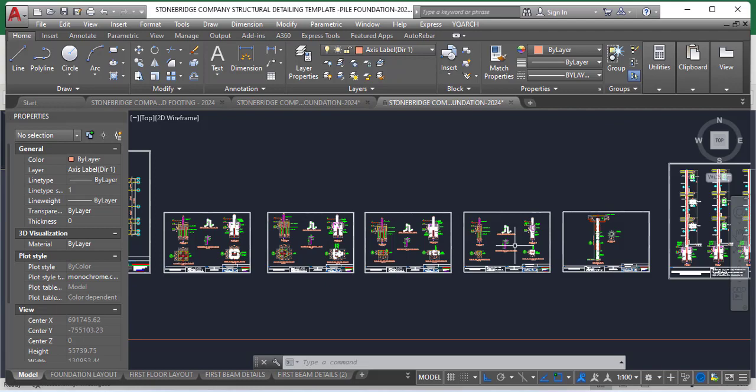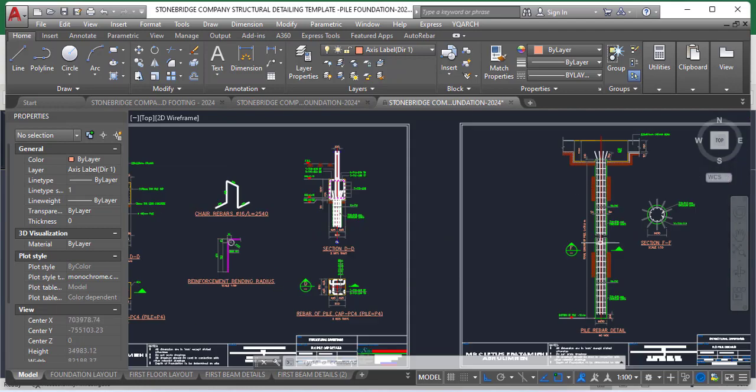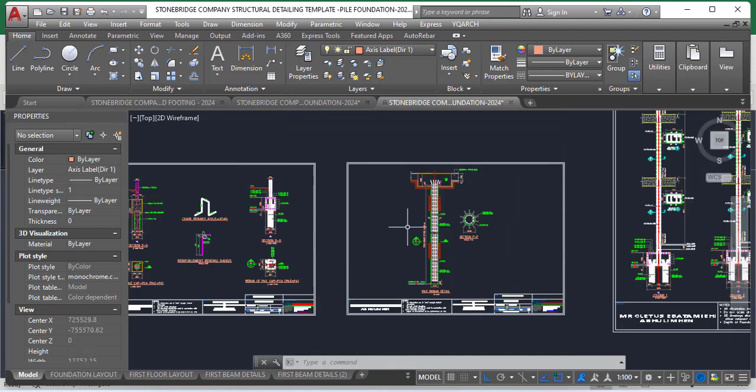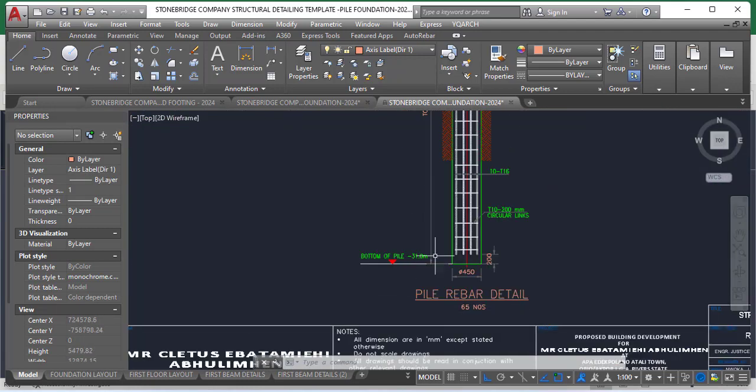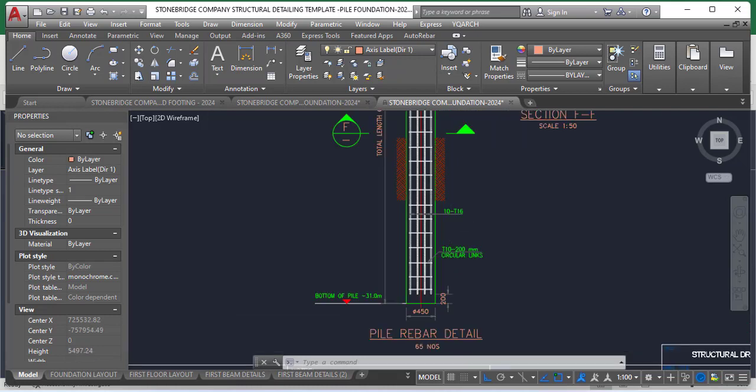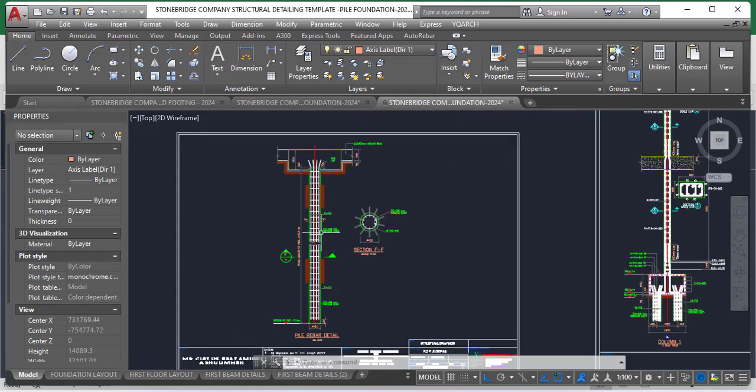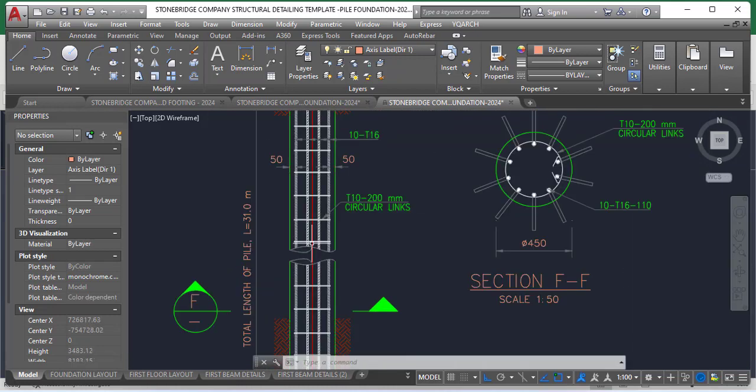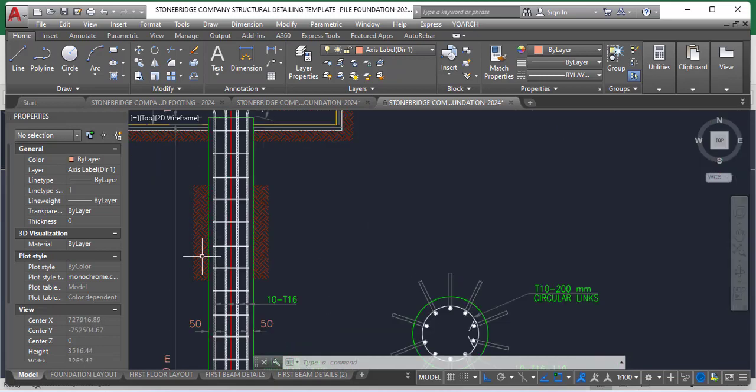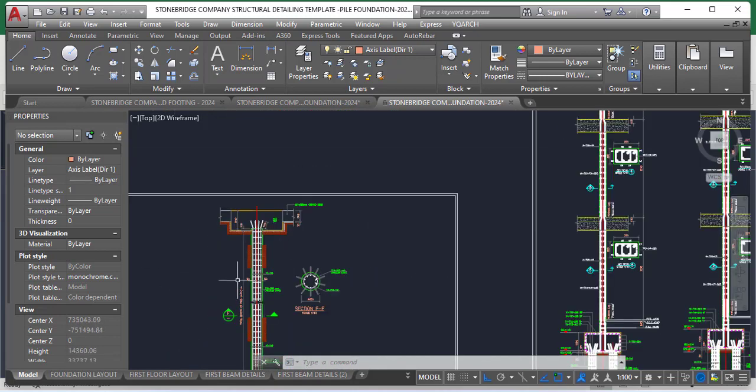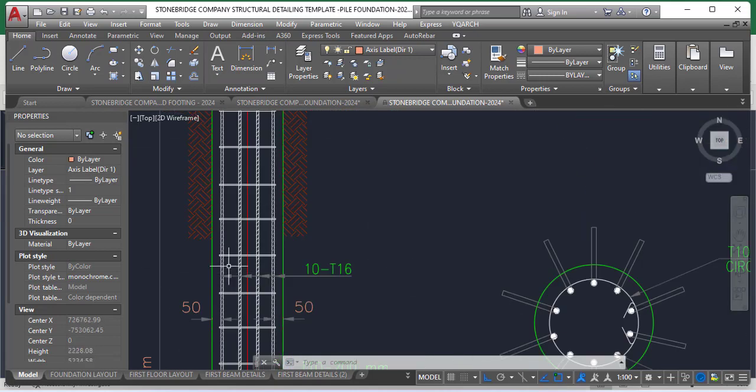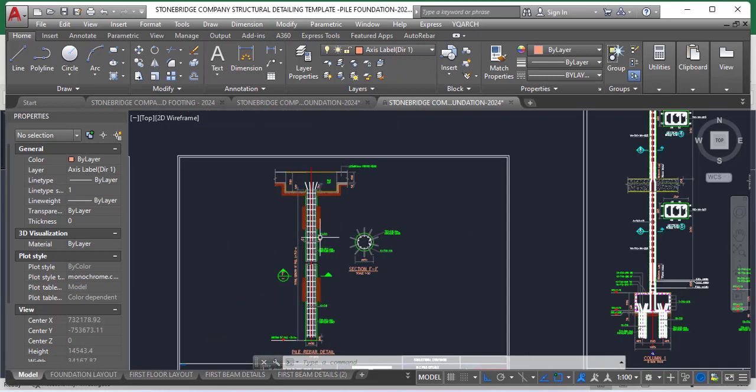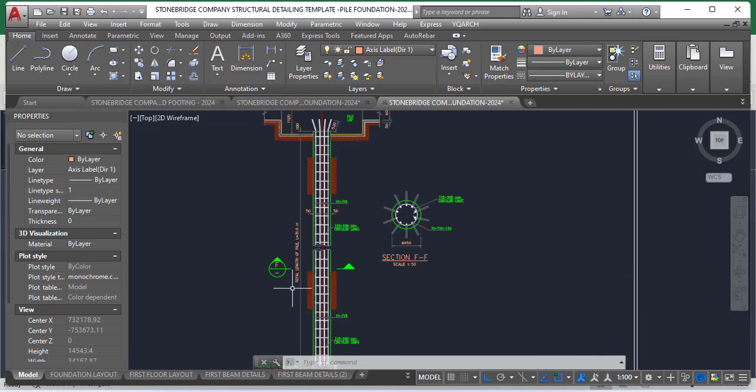So let's see a detail of the Pile itself. Here we have one. This is a Pile Rebar Detail. This is how your detailing of a Pile is expected to be. So if you don't have this or you do not know how to detail a Pile, then you can easily use this and then you just make adjustments.